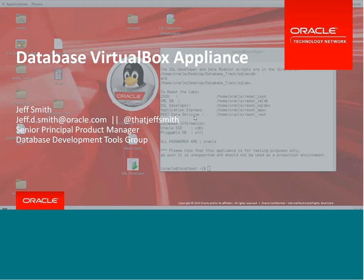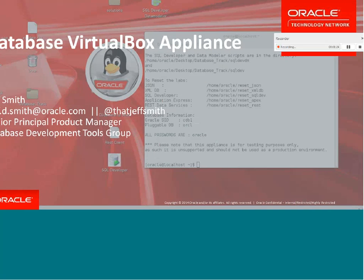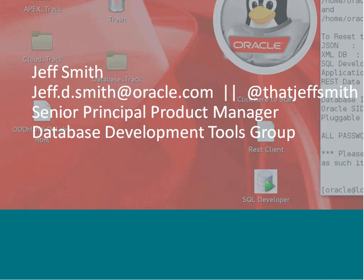I am on the database development team, specifically the Oracle SQL Developer and SQL Developer Data Modeler group. I'm the product manager. You can reach out to me on Twitter at Jeff Smith, or by email — just don't forget the middle initial in my address, as there are a lot of Jeff Smiths here at Oracle.